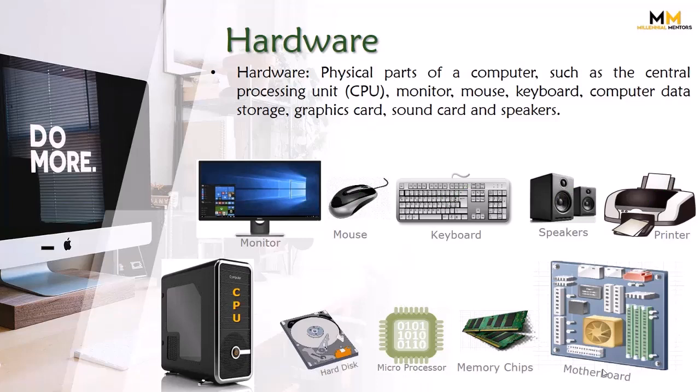CPU ke inside jo devices hote hai, wo bhi hardware hi hote hai, like hard disk, microprocessor, memory chips, and motherboard. All these devices are called hardware.